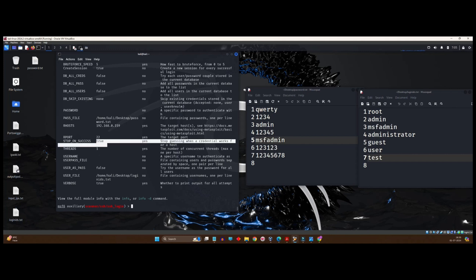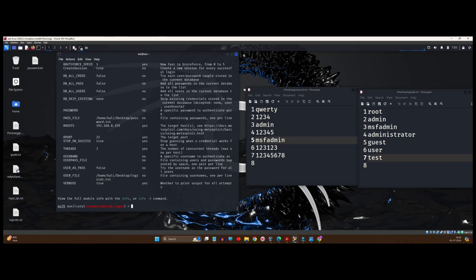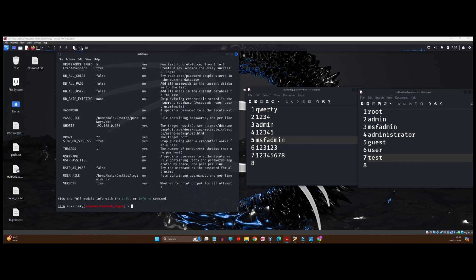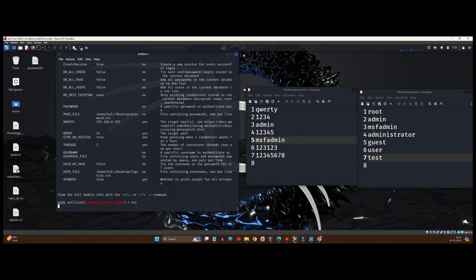So, all the values which were required as yes, we have completed them. We have filled those values. Now, it's time to run the exploit. It's very simple. If you have done this so far, it's going to be really very simple. The next step is simply, you have to type run and press enter.